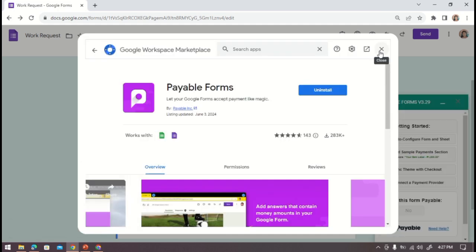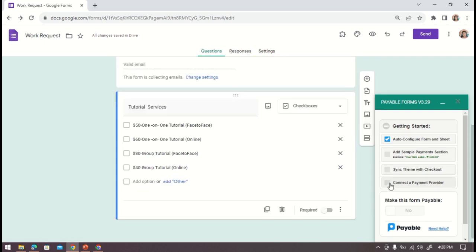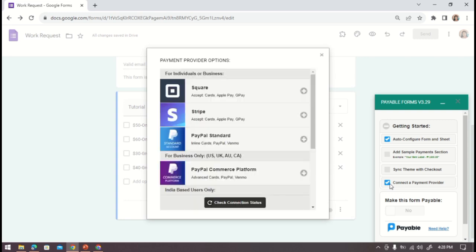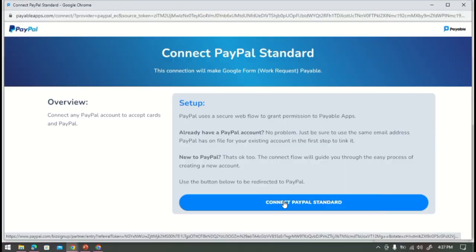All right, and right here click connect a payment provider. So after that we are going to select our preferred payment provider here.